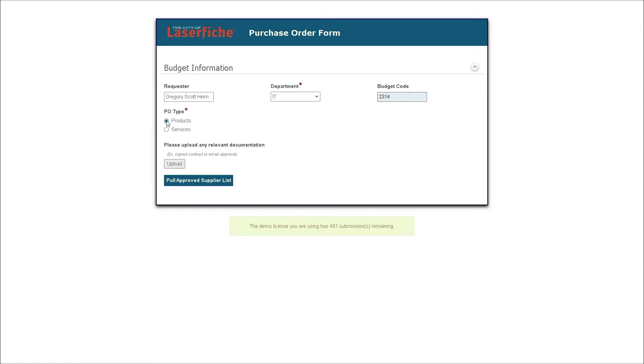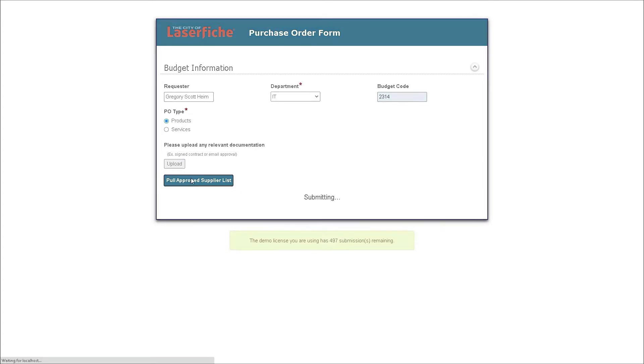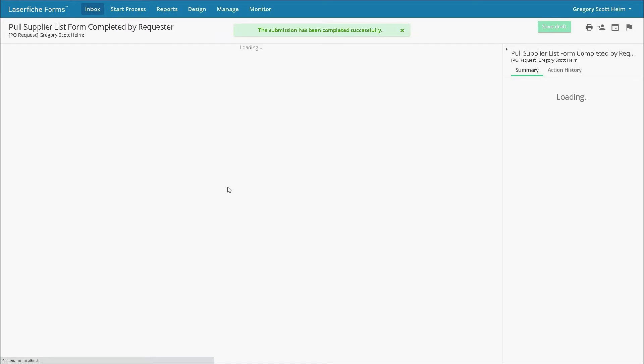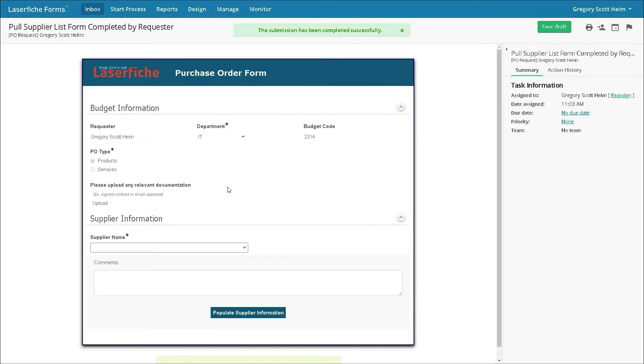He adds the appropriate budget code. Also, he has the option to upload supporting documentation such as approval emails. He then clicks the approved supplier button. This will allow him to access the approved list of suppliers.